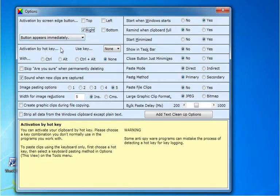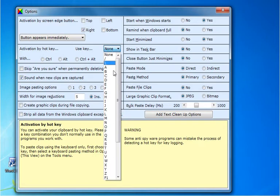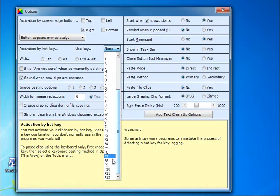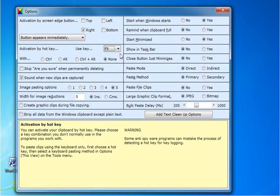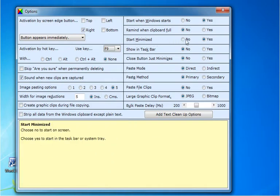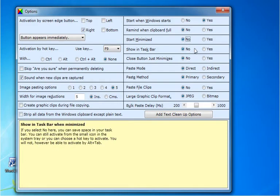You can also activate Spartan with a hotkey. I'm going to use F9. Choose whether you want Spartan to start on the screen or in the system tray, and whether or not you want it to show in the taskbar when minimized.